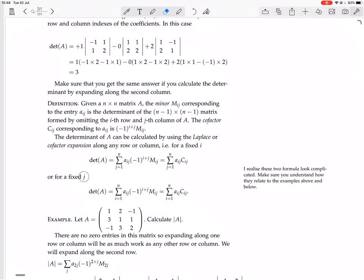For a fixed j, we fix the column — the j-th column — and change i, going through the first entry in that column, second entry, and so on.